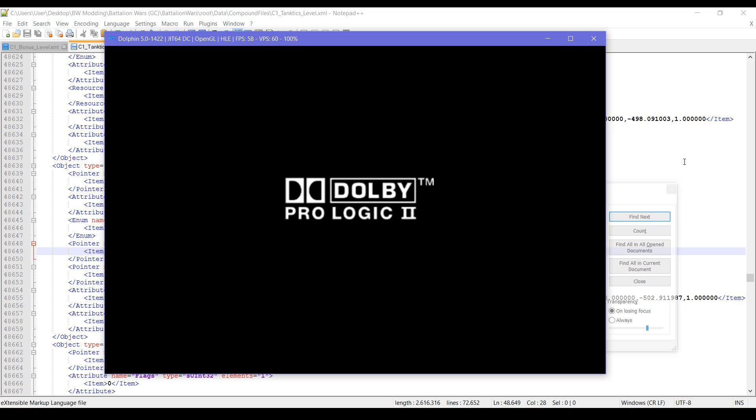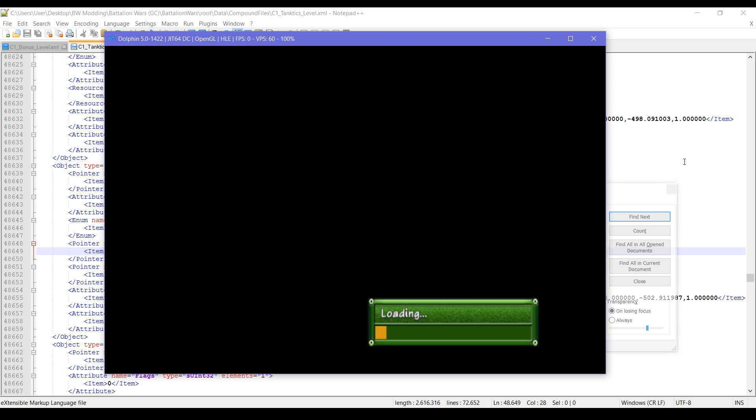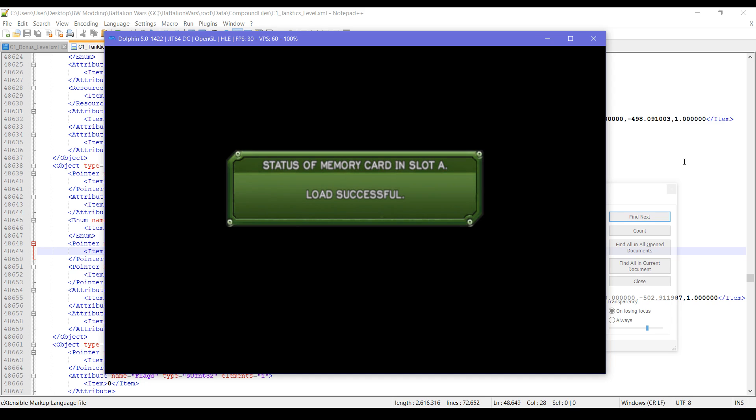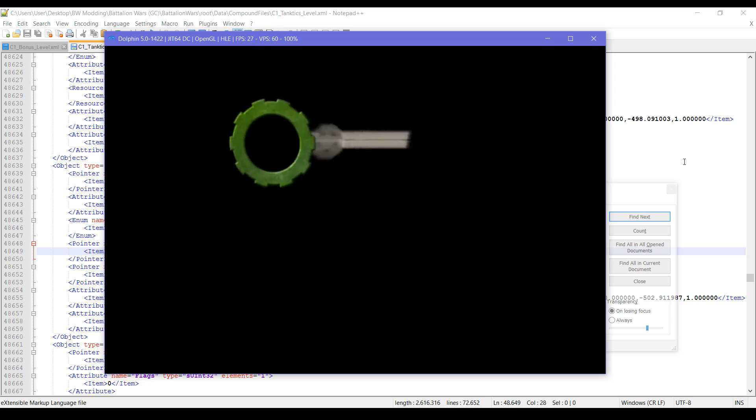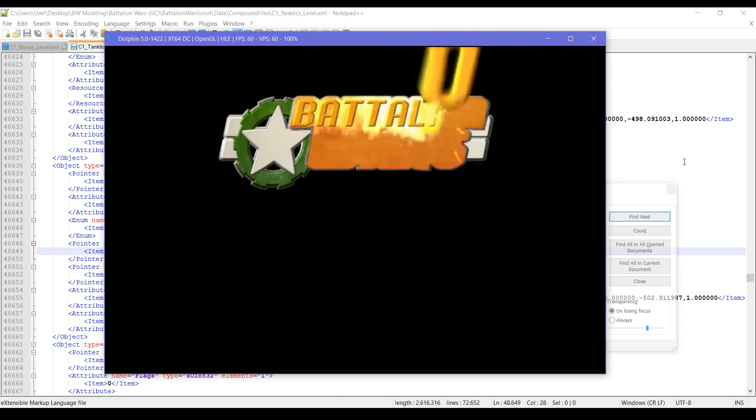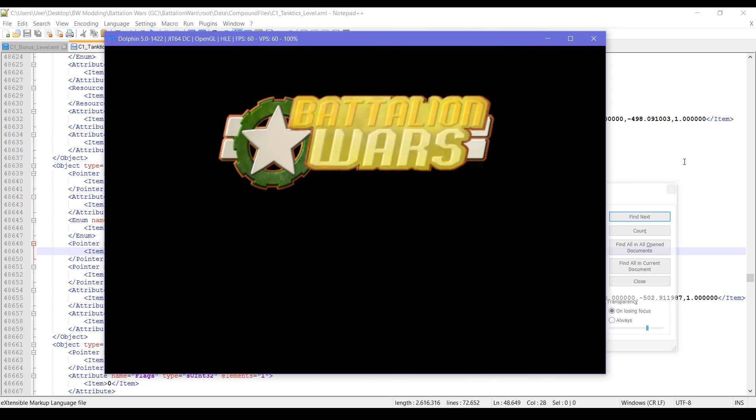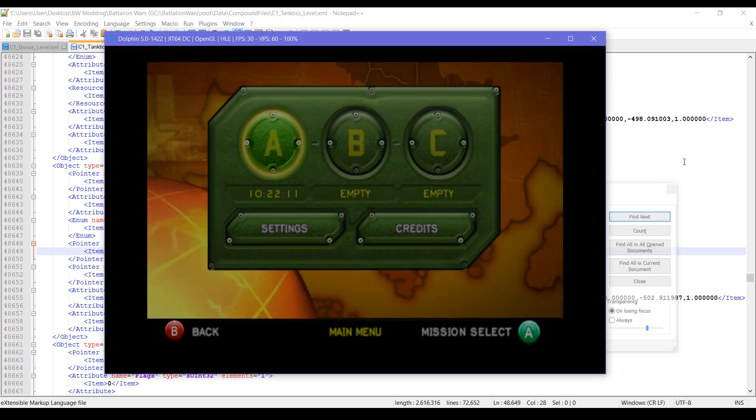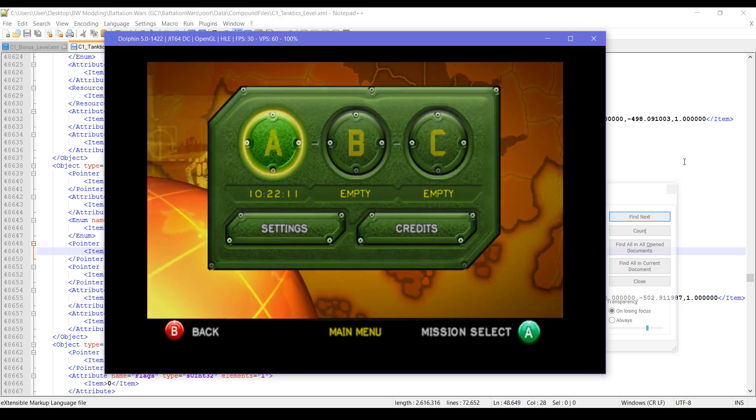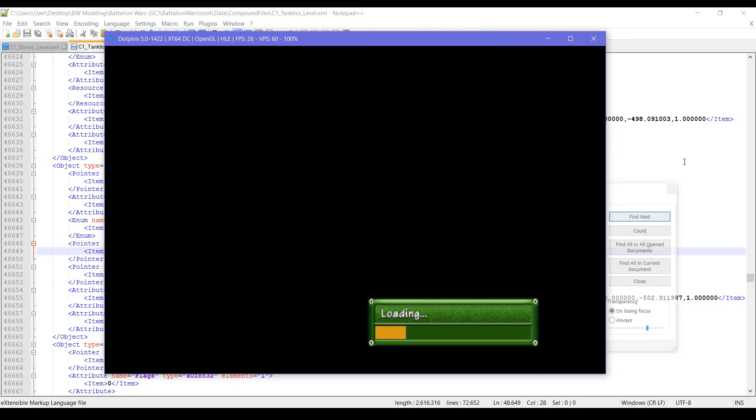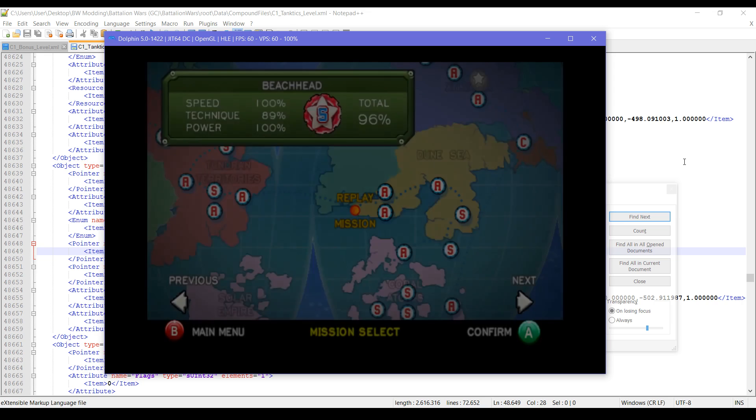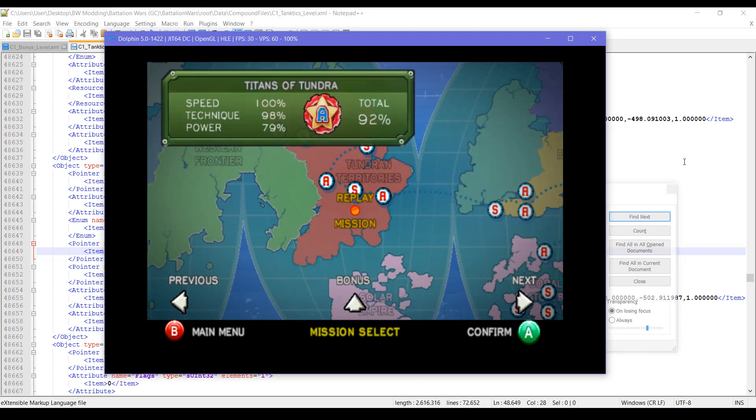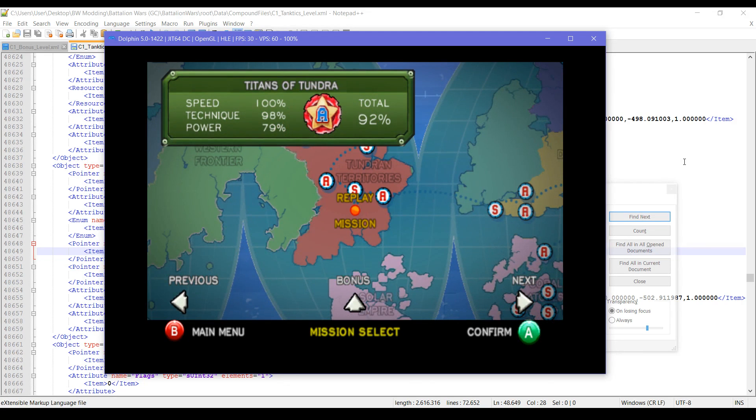Yeah, it takes a while to get to a level. Loading times in Battalion Wars 1 not exactly great.